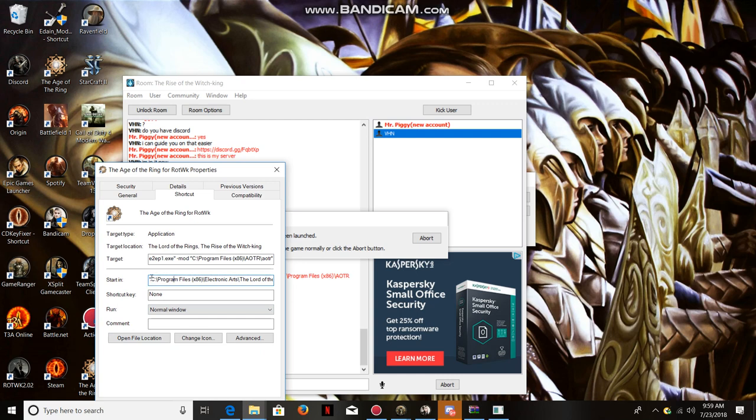Then from here you're going to want to see the Start In field. You're going to copy all of this.